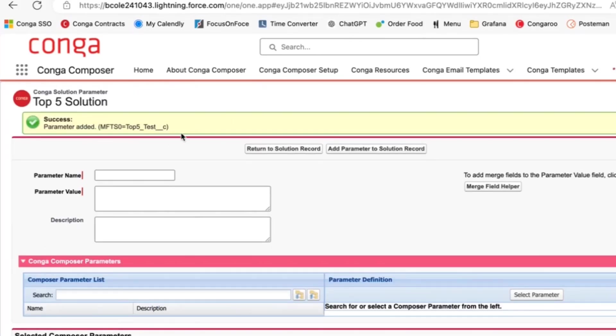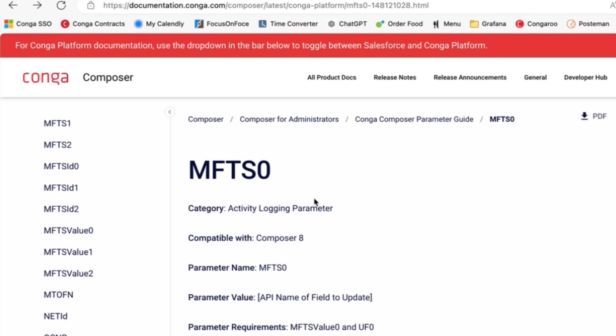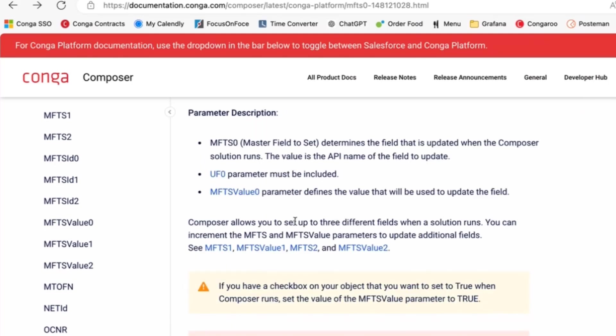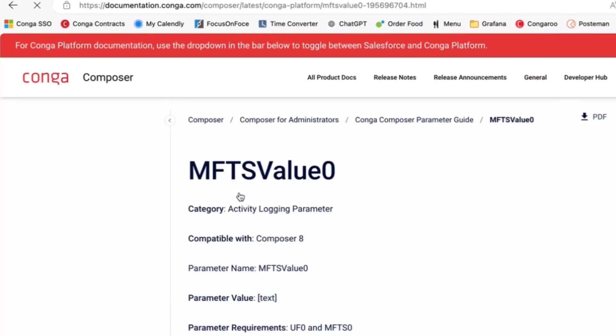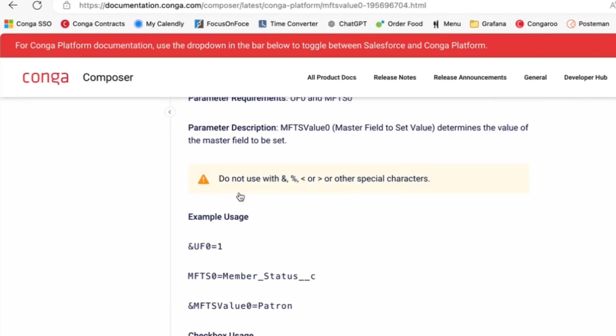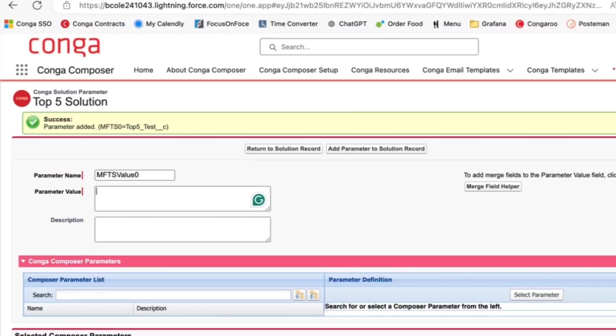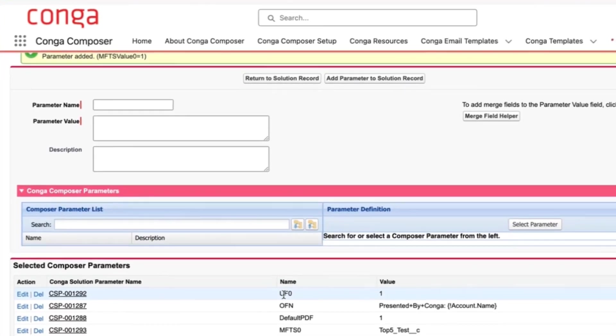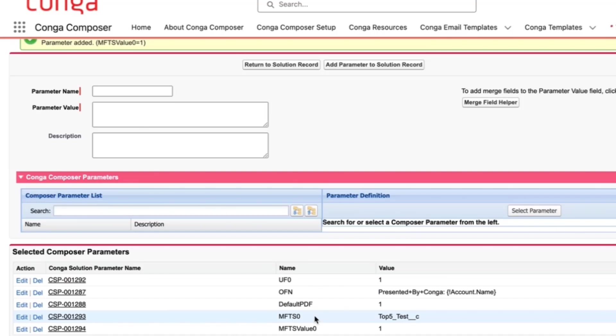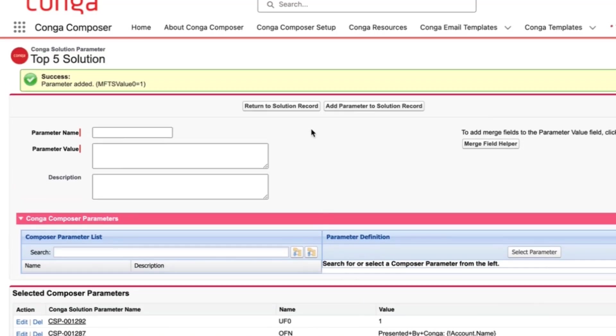And finally, we will want to add the MFTS value, so that way we can update the value of the checkbox. In order to update the value of checkboxes, we can use the value of true for checkbox usage. We can also use the number one for true or zero for unchecked. So here I'll put a one for a checked value. You see I have my UFO, the MFTS, and the MFTS value, the three parameters needed.